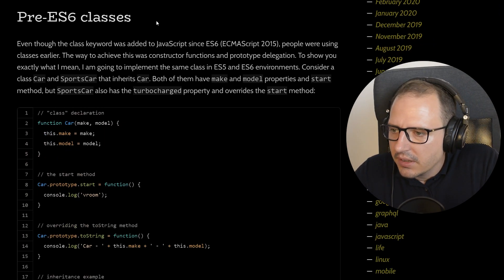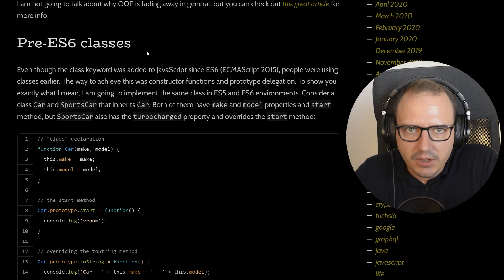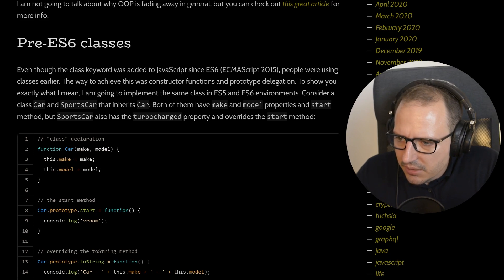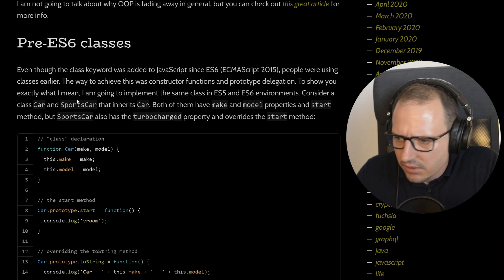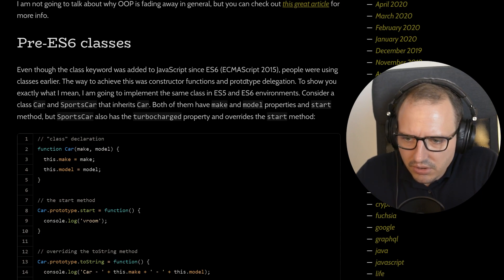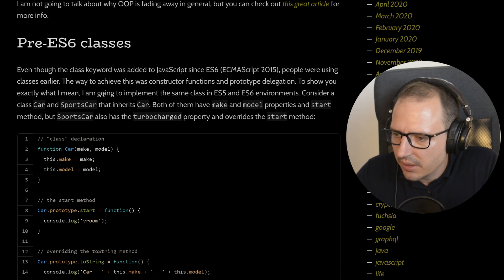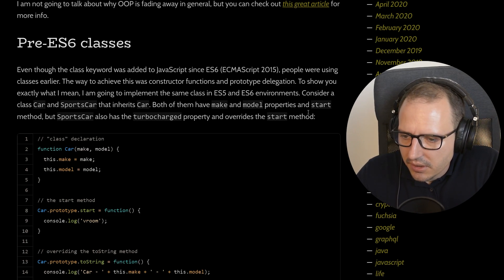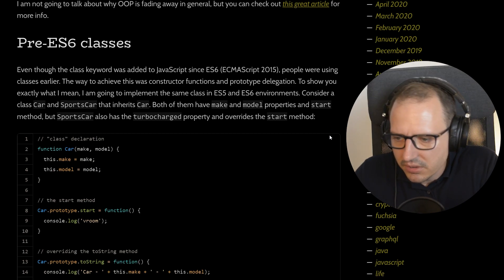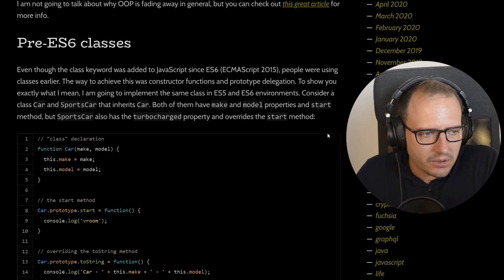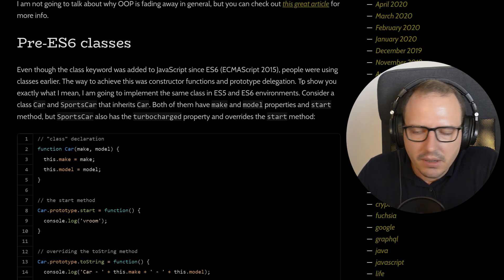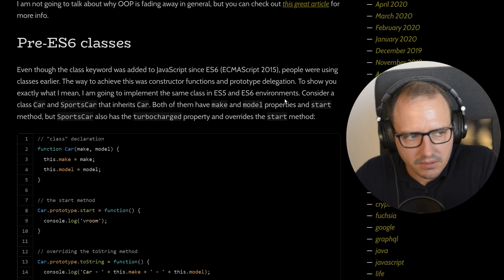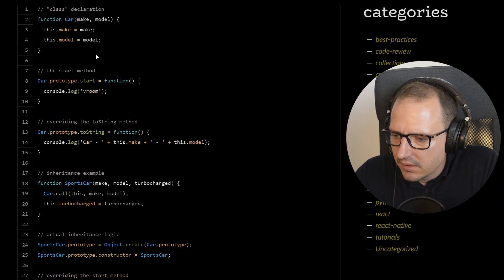Before ES6, classes weren't a thing in JavaScript, so people figured out some hacky ways to create prototypical stuff. Even though the class keyword was added later, people were using constructor functions and prototype delegation. The article is going to implement the same class in ES5 and ES6: a Car class and a SportsCar that inherits Car, both having make, model, and a start method, with SportsCar also having a turbo charge property.